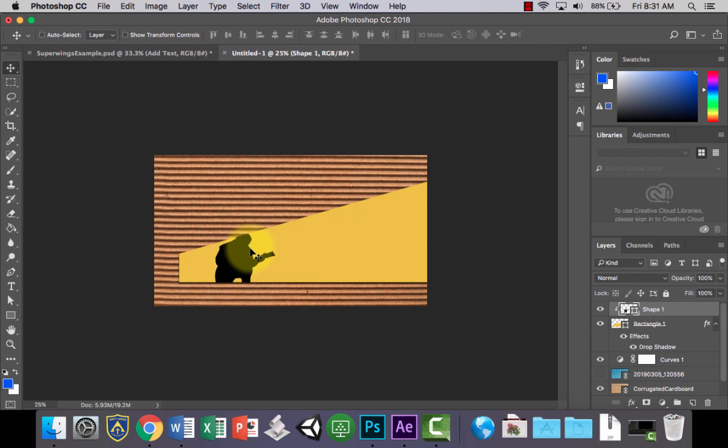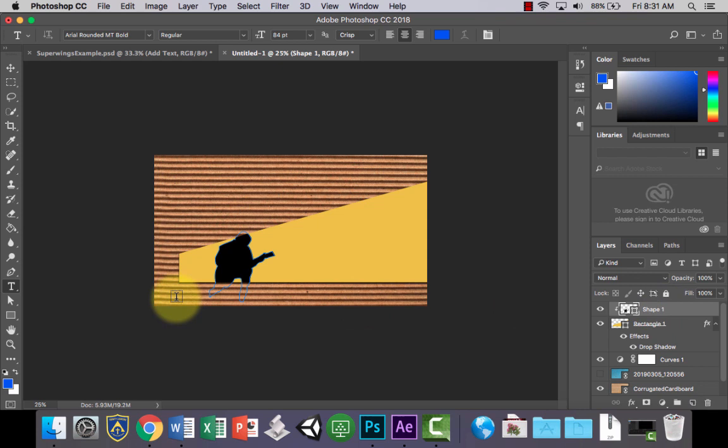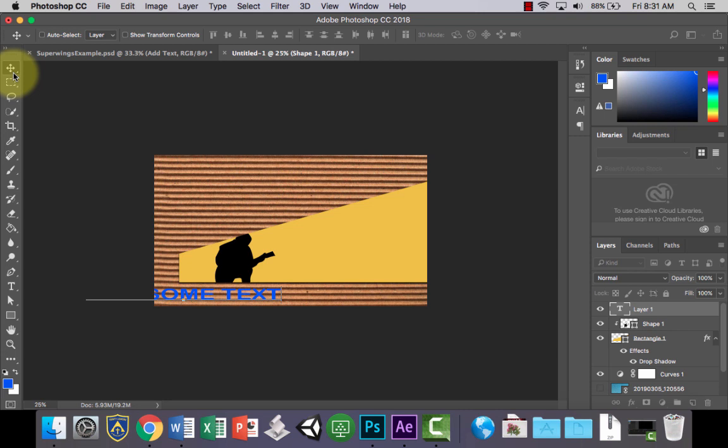The last thing to do is grab your text tool and, on top of everything, just add some text. You can write whatever you like.